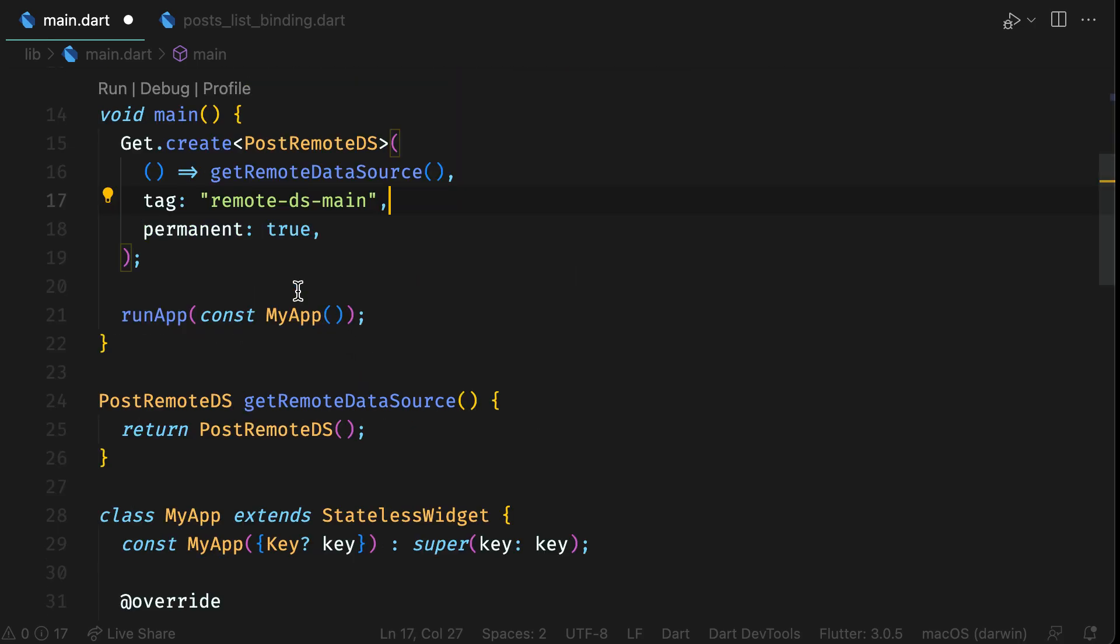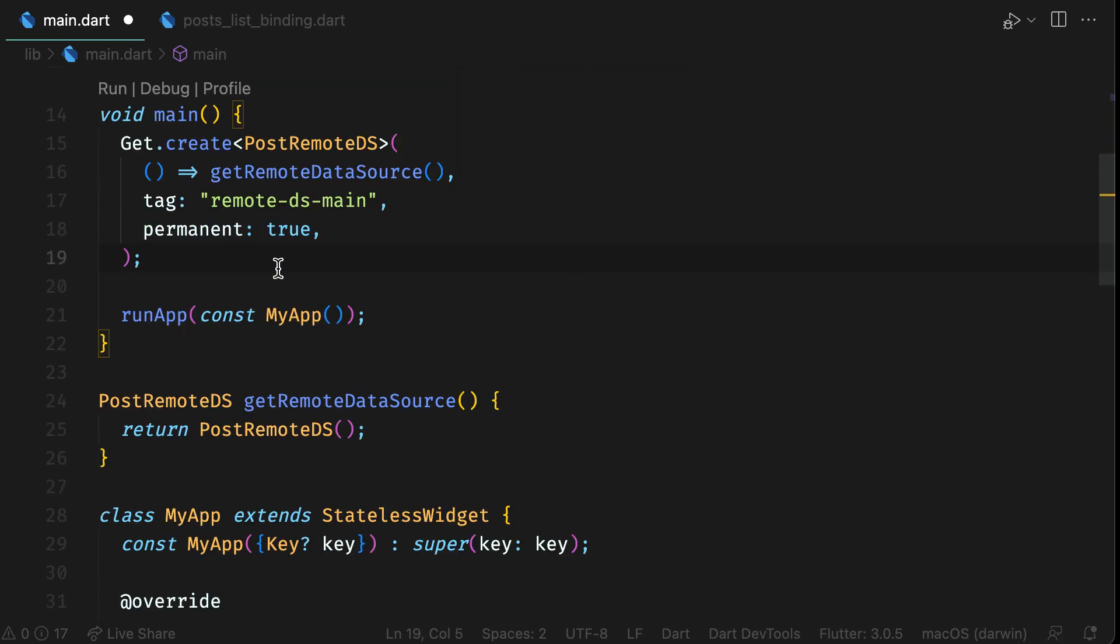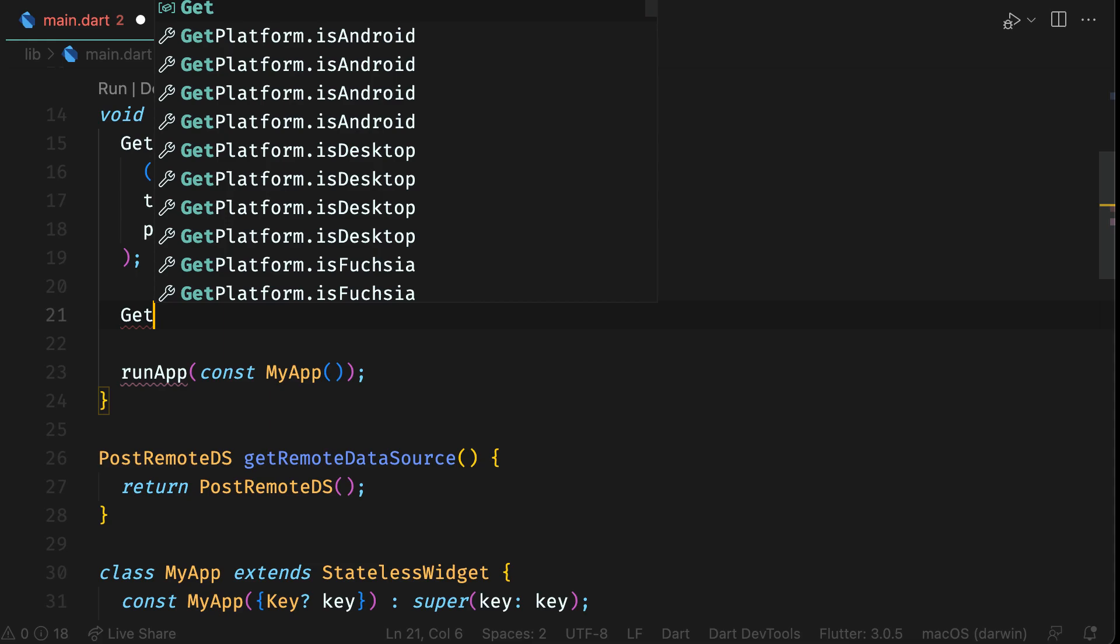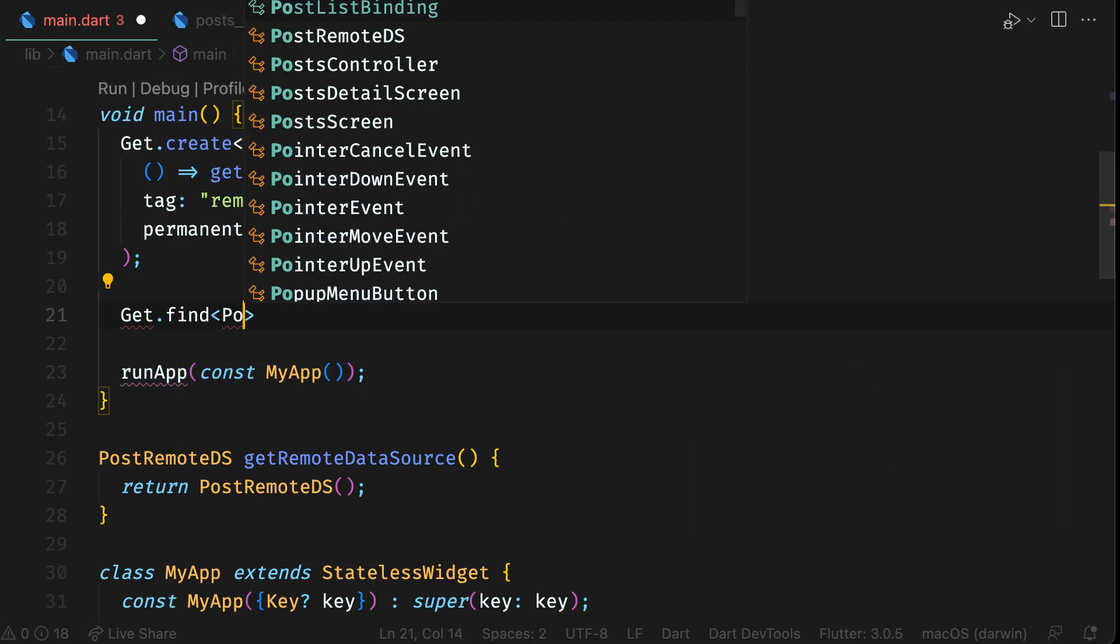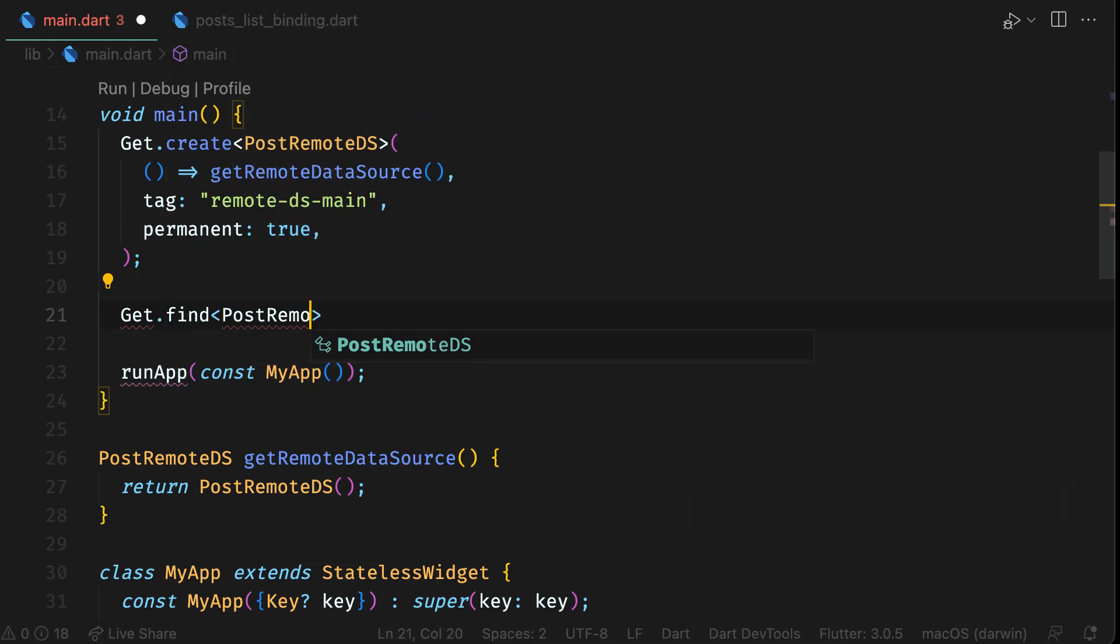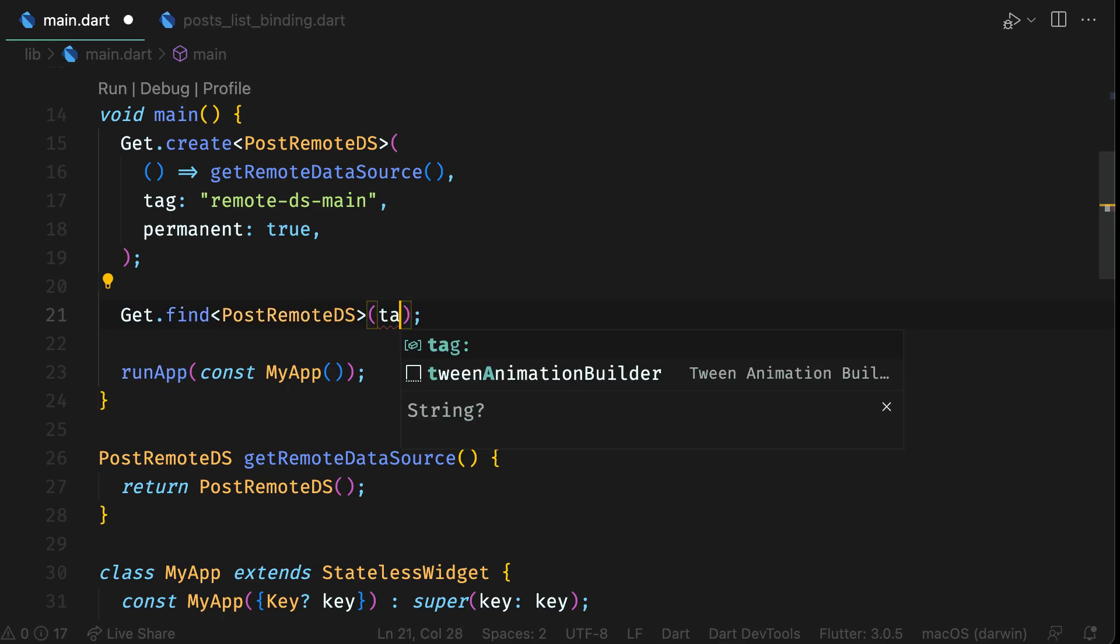Once you register a dependency with Get, you will also need to get it back whenever required. For that, use Get.find with the type specified in angular brackets. If you have two instances of the same type, use tag to distinguish.